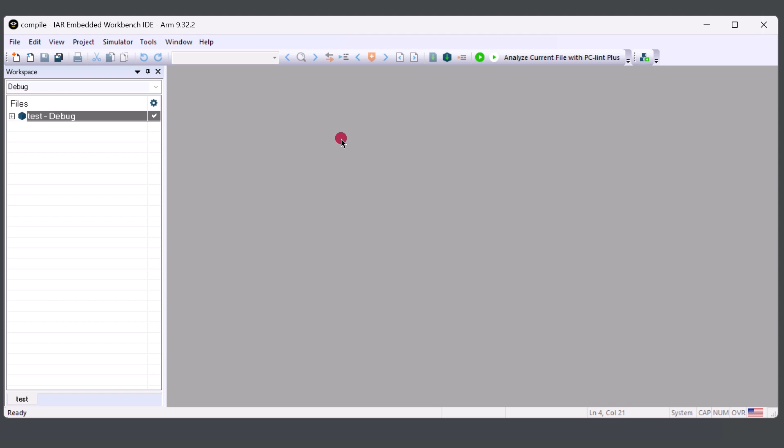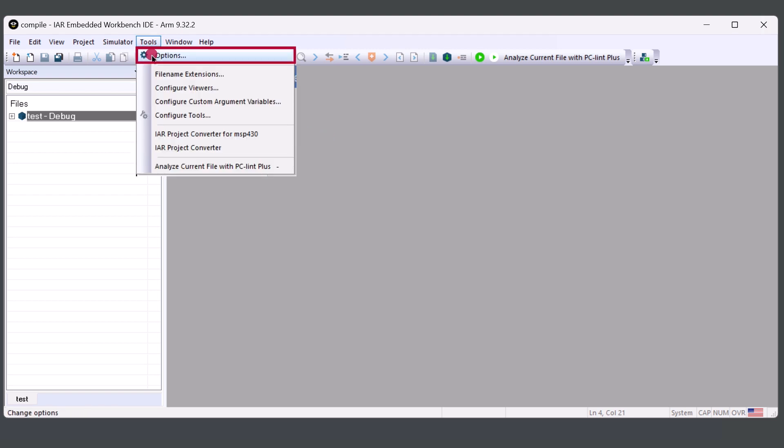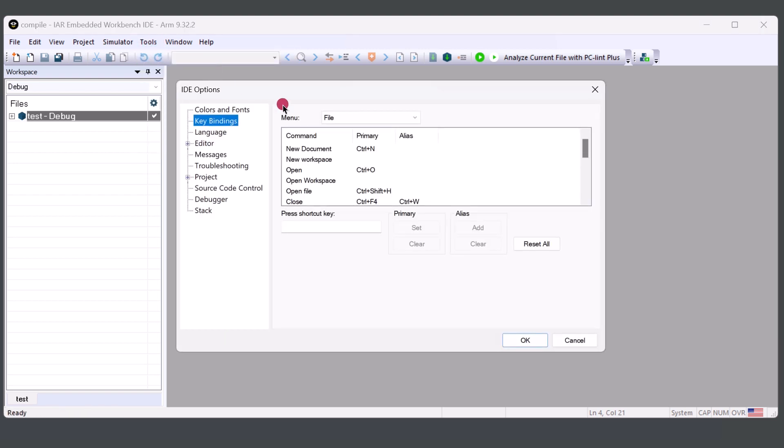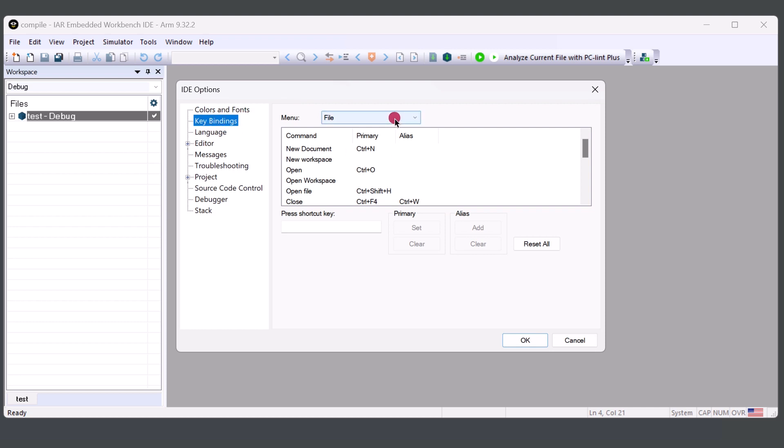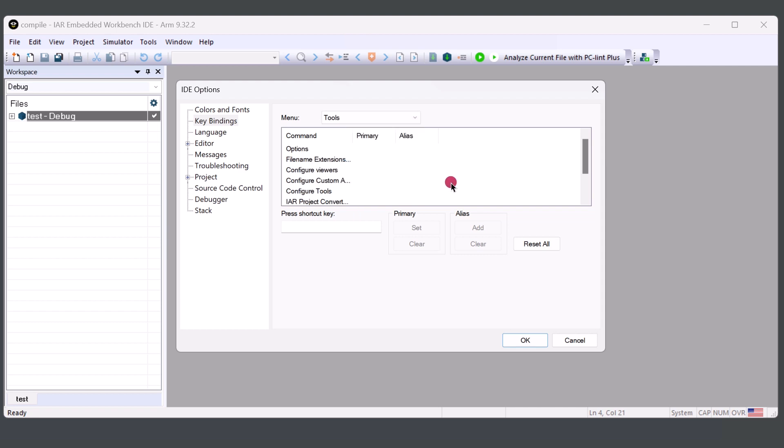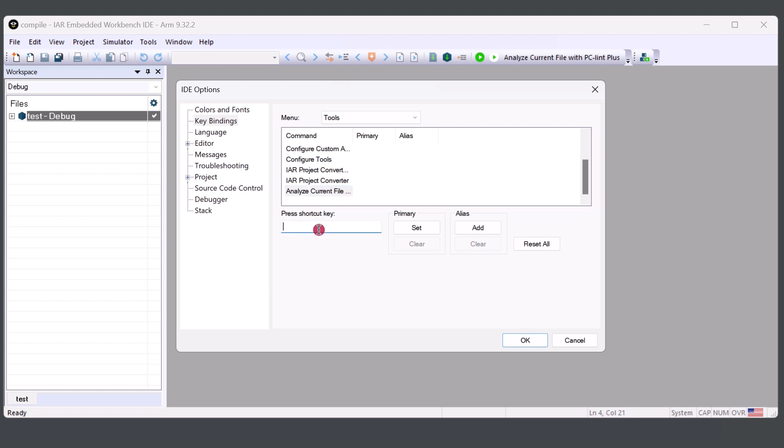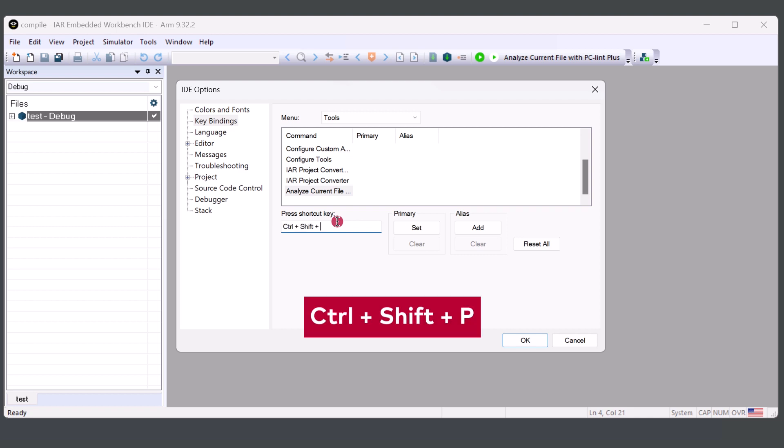Another thing that we can do is assign a keyboard shortcut to run PC-lint Plus. And we would do that by we will click on Tools, Options. And from here, we'll look at Key Bindings. We'll click on the File drop-down menu and then click on Tools. And from here, we will scroll down to see Analyze Current File with PC-lint Plus. We will click on Press Key Shortcut. And for me, I'm going to assign it the shortcut Ctrl-Shift-P.